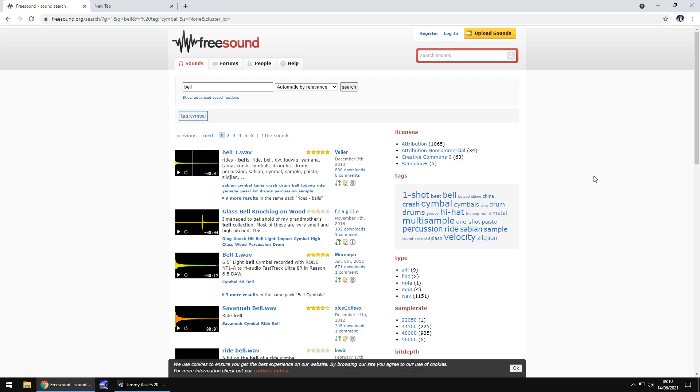I would absolutely recommend Freesound, it is a fantastic website, it's easy to use. I'm not sponsored by Freesound, this is all my personal opinion, I've used Freesound before. I'm even in contact with a couple of creators on Freesound as well. They've actually made a couple of sound effects just for me, and they are somewhere on Freesound. If I can remember the links, I'll link to them as well.